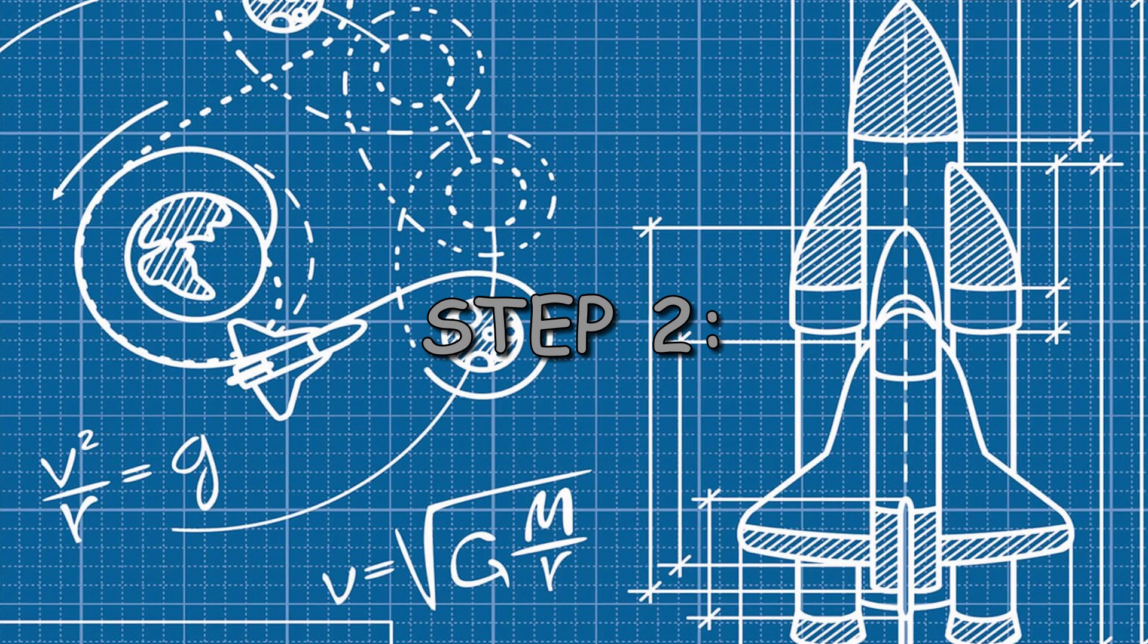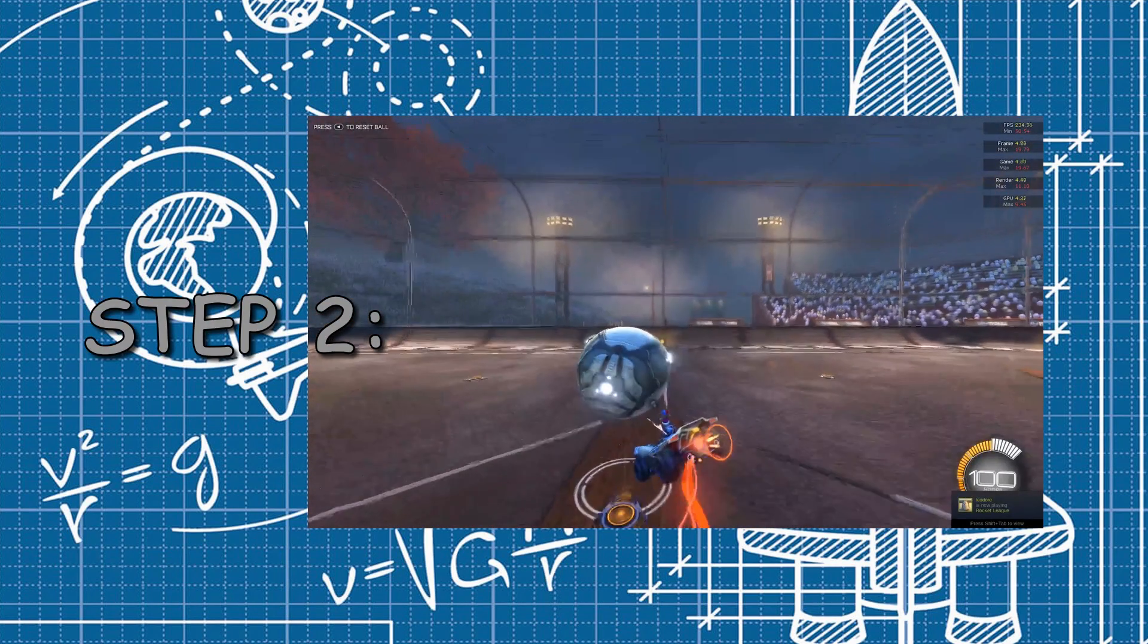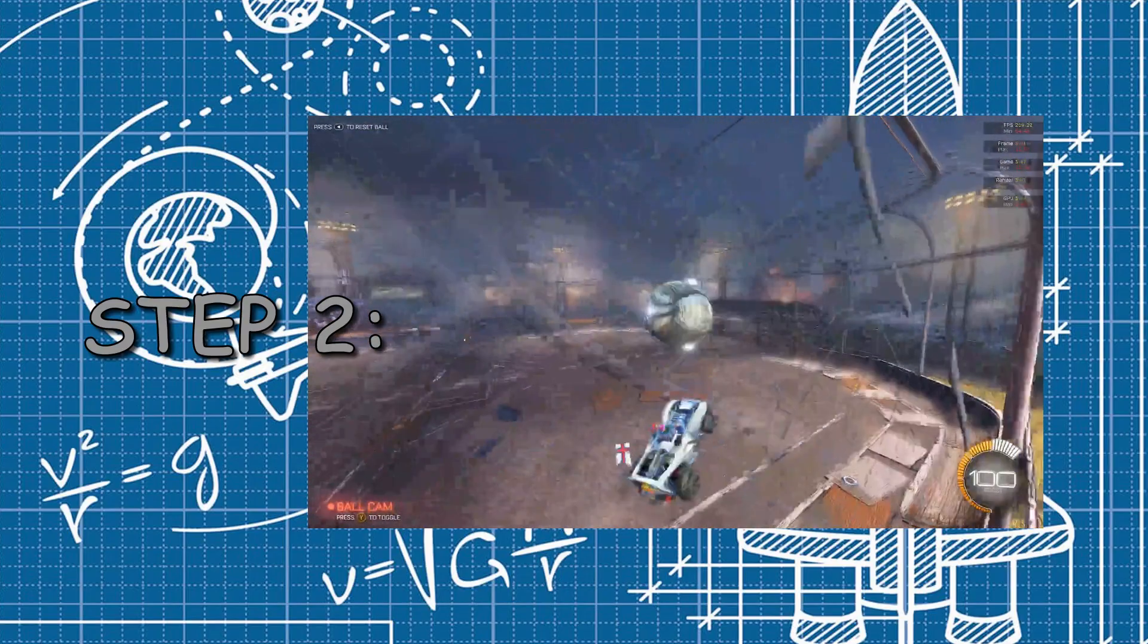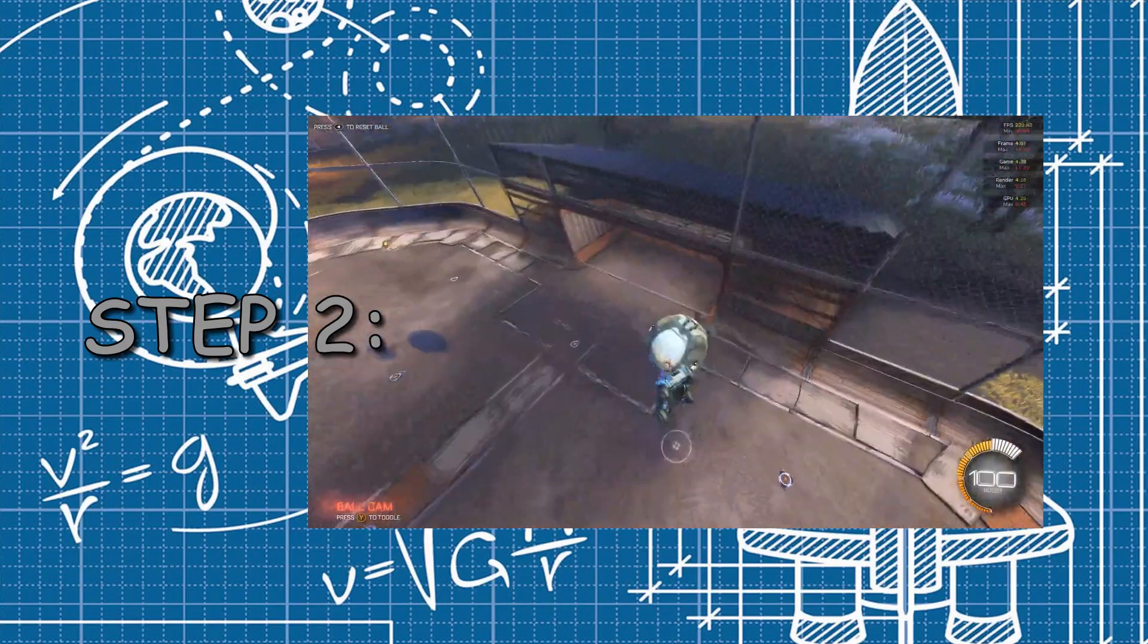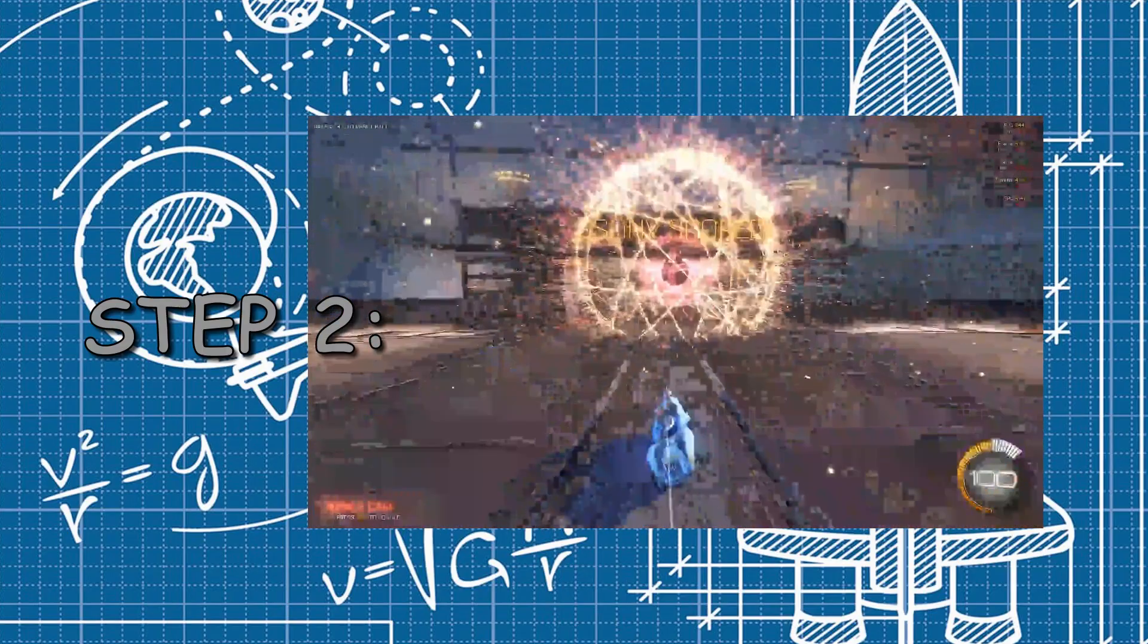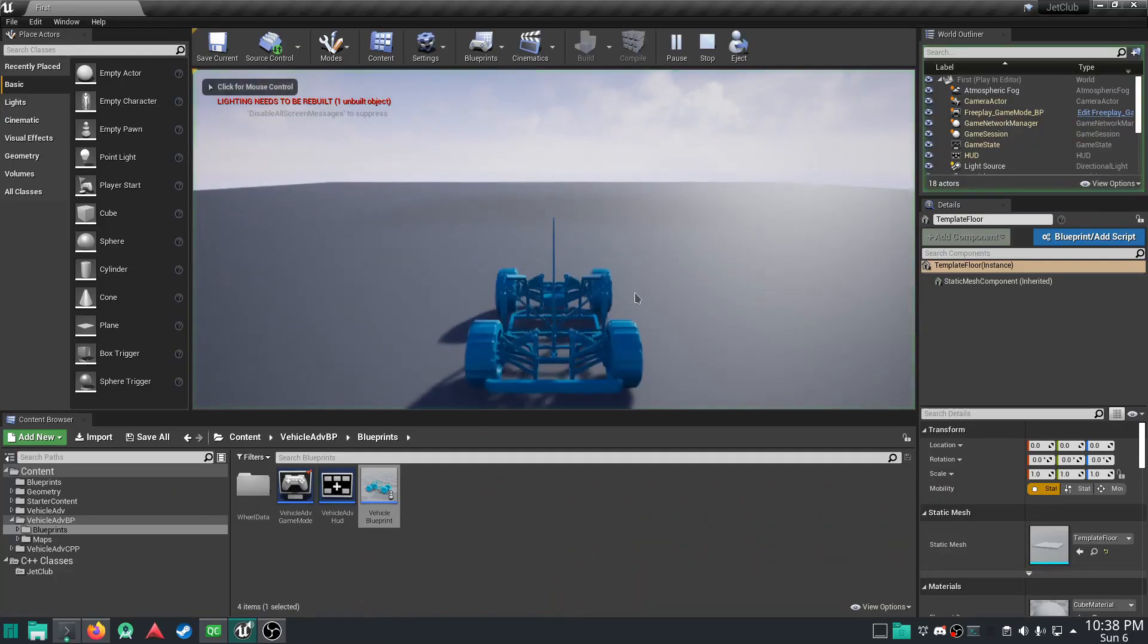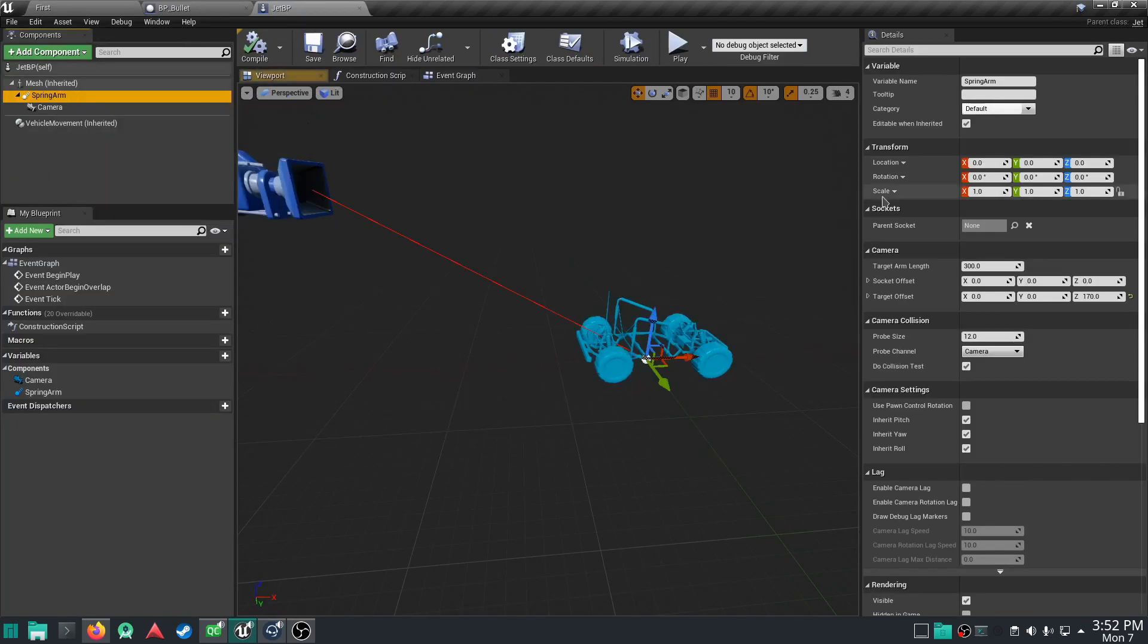The second step to making a Rocket League clone is physics. We have to provide the car mechanics that you use in Rocket League, such as jumping, boosting, and getting flip resets, which I can't get. Before we get into that nerdy nonsense though, let's adjust the camera settings. Much better.